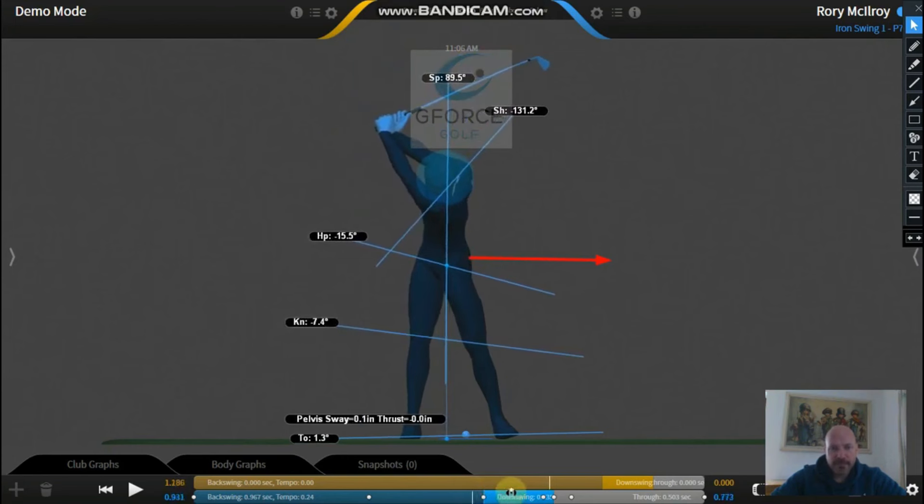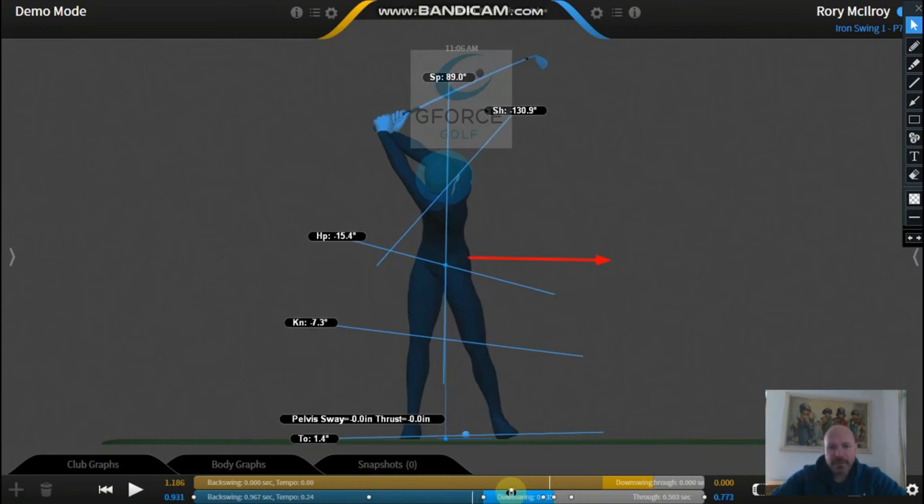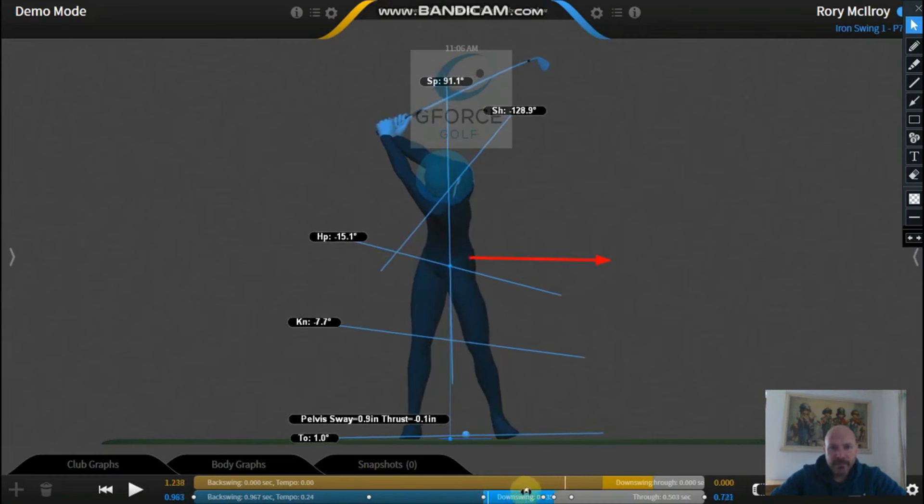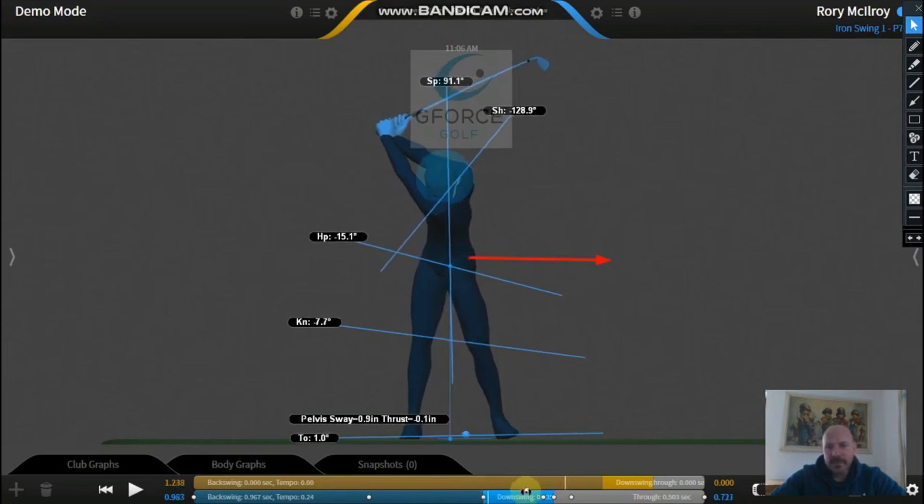So at that point there, he's getting to the top of his swing and he's already back to the center where he started. Then what's interesting, before he even moves that club down, is he gets probably about an inch further forward at that point before he starts down.